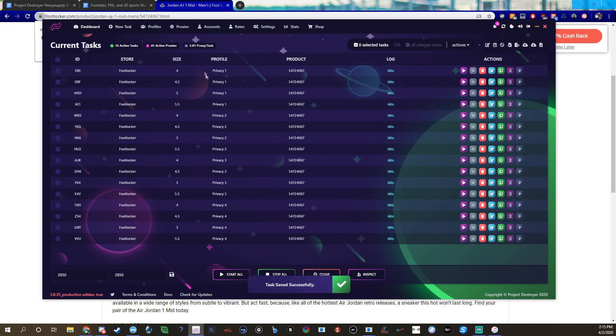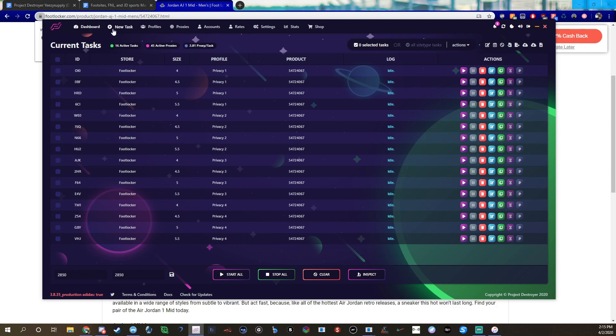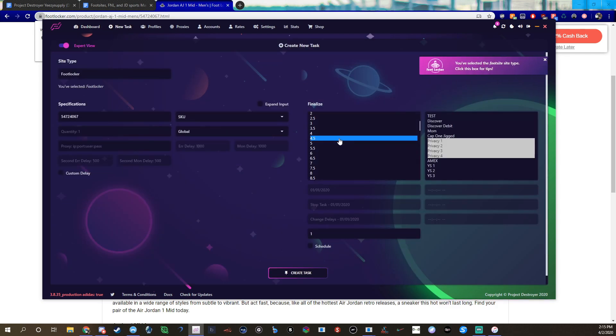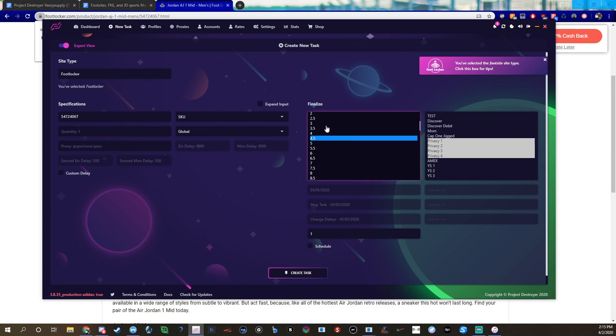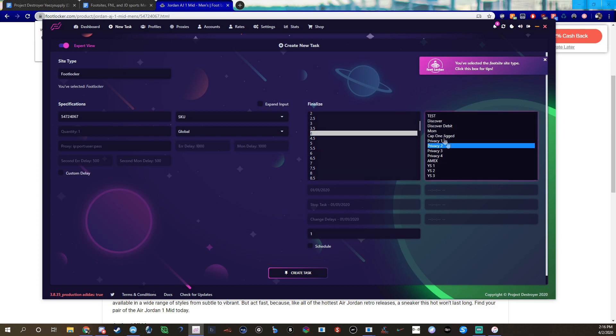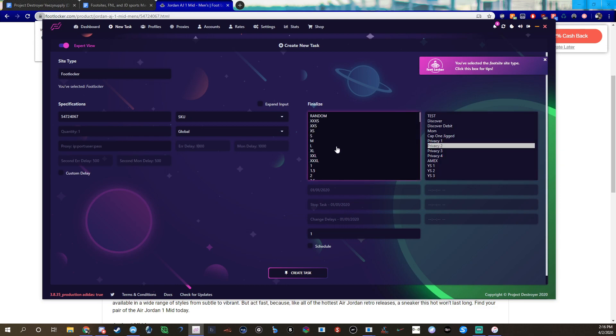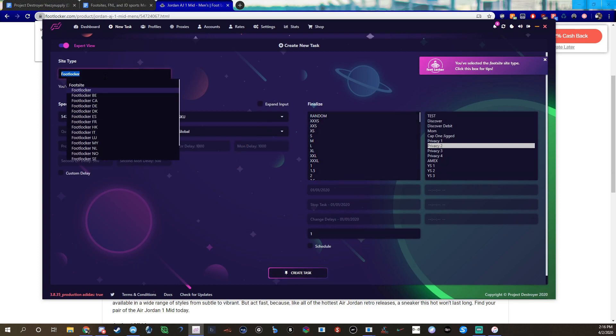You can do random or you can select sizes. The one thing I noticed with Product Destroyer is you can select like multiples, click and drag, and then you could click and drag and click one and create. It creates one task per each size per card. I usually don't do that, I don't usually run too many tasks, so I usually just go size by size and card by card, but that's an easy way to do if you want to just run a full size run on each card.